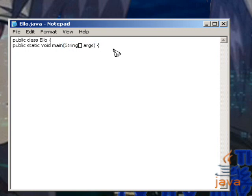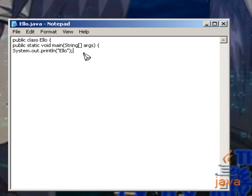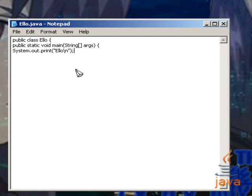And next we go System dot out dot print line hello. Now instead of doing the print line thing, you could always do just print hello. But I see no use in doing that right now. So we're just going to do print line hello like that.